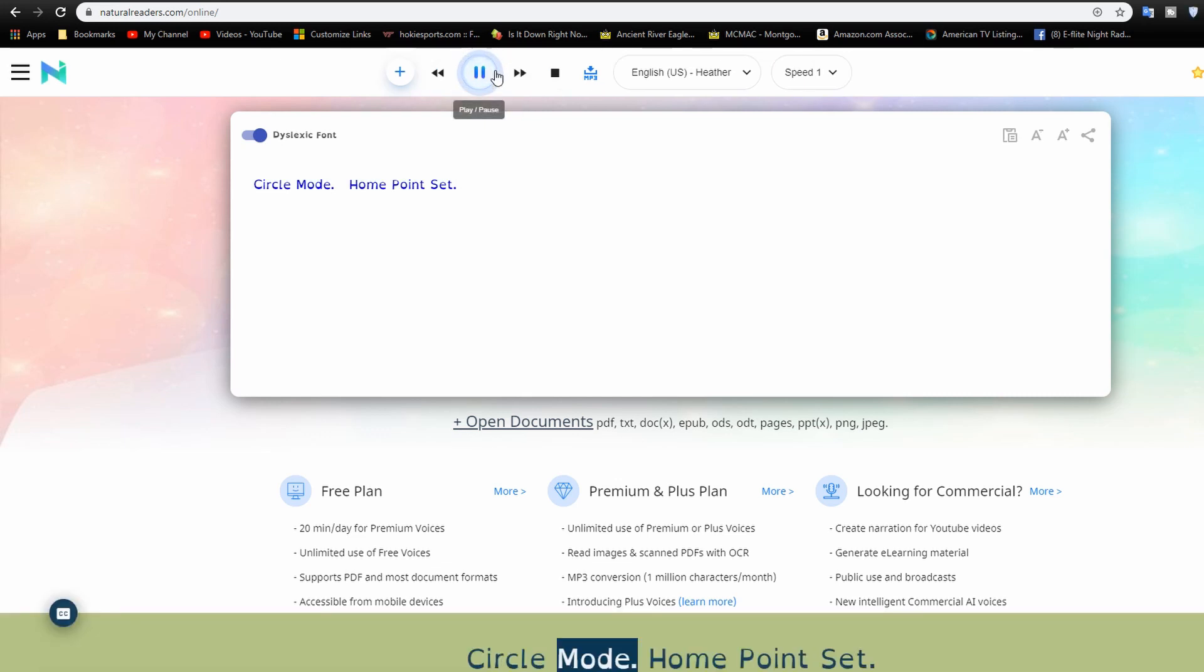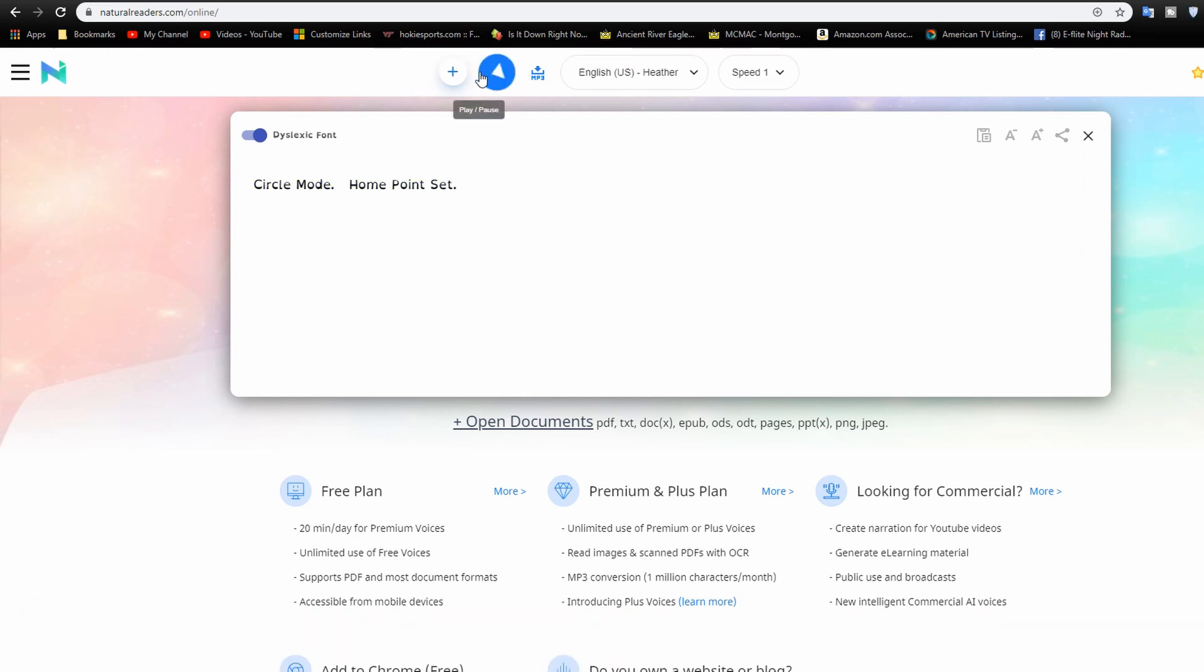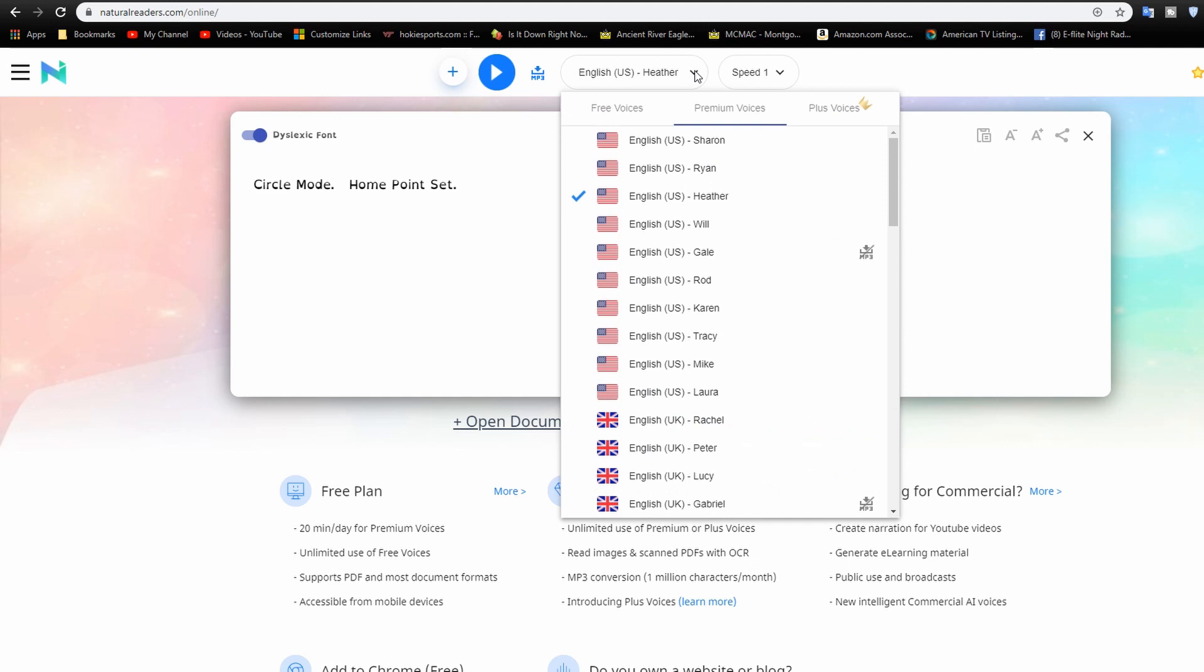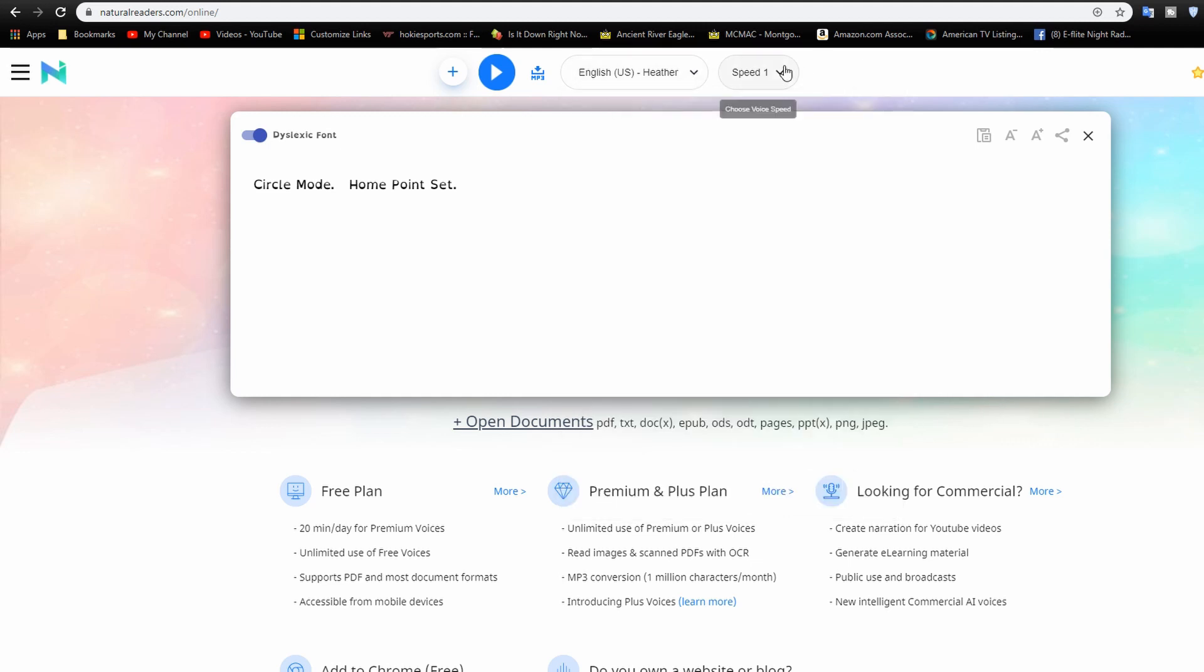Circle mode. Home point set. Okay. And the voice I'm using up here is Heather US, but you can change that. You can also change the speed, but I'm just using a speed of one. Okay, now that we've got that all set up, let's go back to Audacity.